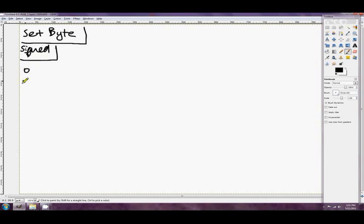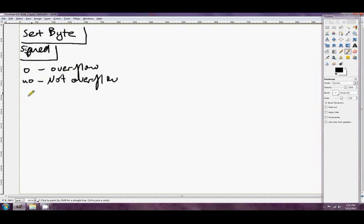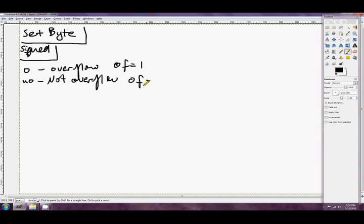These are signed conditions. O slash NO. This is overflow and this is not overflow. And the overflow flag is set when there's been a signed overflow, pretty much. So if you've gone from positive to negative, or from negative to positive, from an add or a compare instruction, then the overflow flag will be set. So you can do set O to mean set when the overflow flag is 1, or set NO to mean the overflow flag is 0.